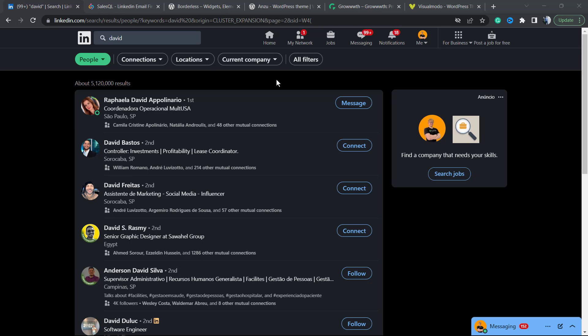What's up guys, here's Claudio from Visual Modo WordPress teams. In today's video, you're going to learn how to get email addresses from persons on LinkedIn that aren't your connections. Imagine the following scenario: